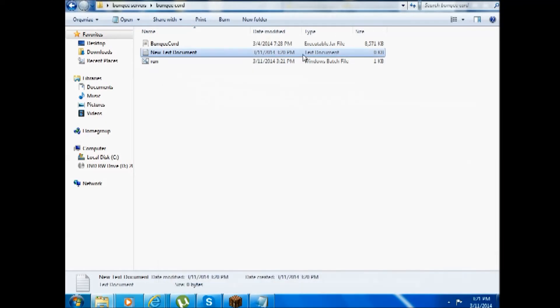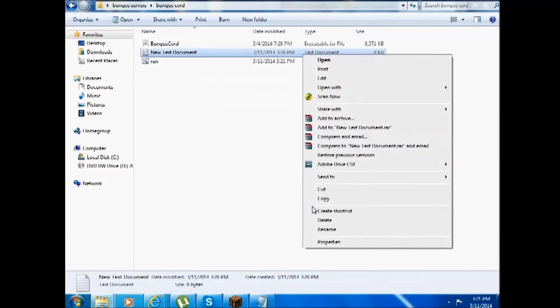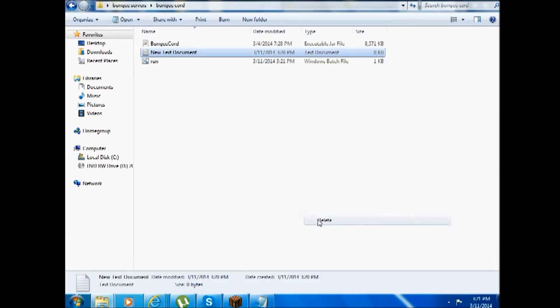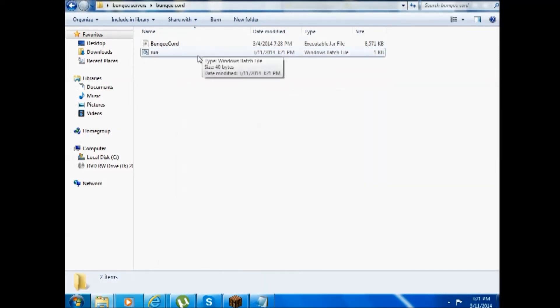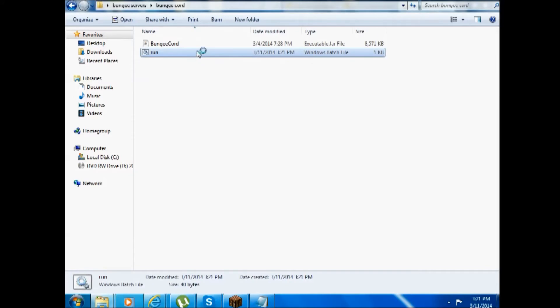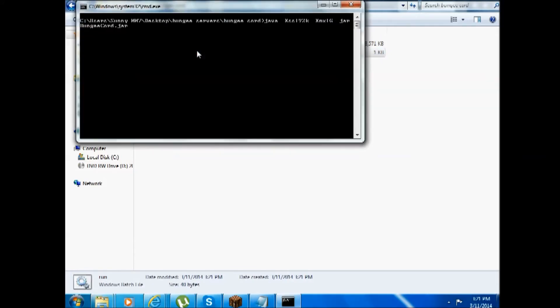Save, close, close the text. You can delete the text document, and then you'd run the batch file.